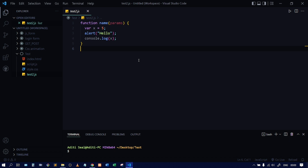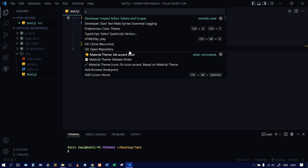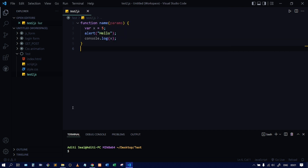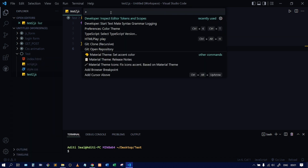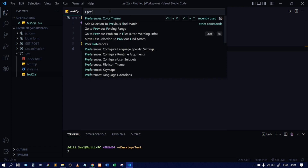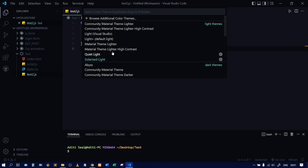To check which theme you are currently using, go to the command palette and from there you can get the theme name. Click Ctrl+Shift+P to open the command palette, or go to Settings and find command palette. Type 'preferences' and you will see 'Preferences: Color Theme'. Click on that and you'll see multiple themes listed.